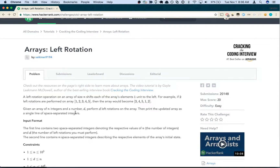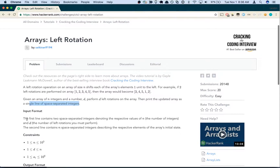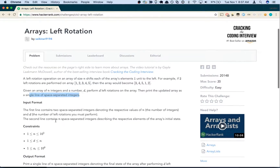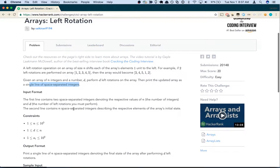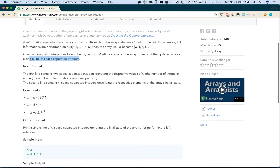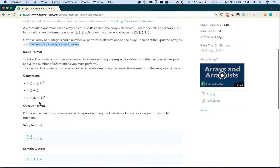Then print the updated array as a single line of space-separated integers. Input format: the first line contains two space-separated integers denoting the respective values of n, the number of integers, and d, the number of left rotations you must perform. The second line contains n space-separated integers describing the respective elements of the array's initial state. n will be between 1 and 10 to the 5th, d will be between 1 and n, and all the integers in the array are between 1 and 10 to the 6th.